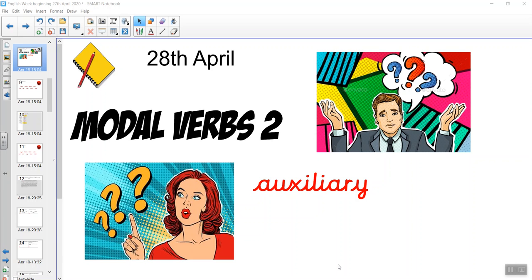Good morning children. This is the second of our five lessons on modal verbs. You'll need with you today a book and a pen or a pencil. And again, you might want to listen for the challenge: do I make a mistake in this activity or not?